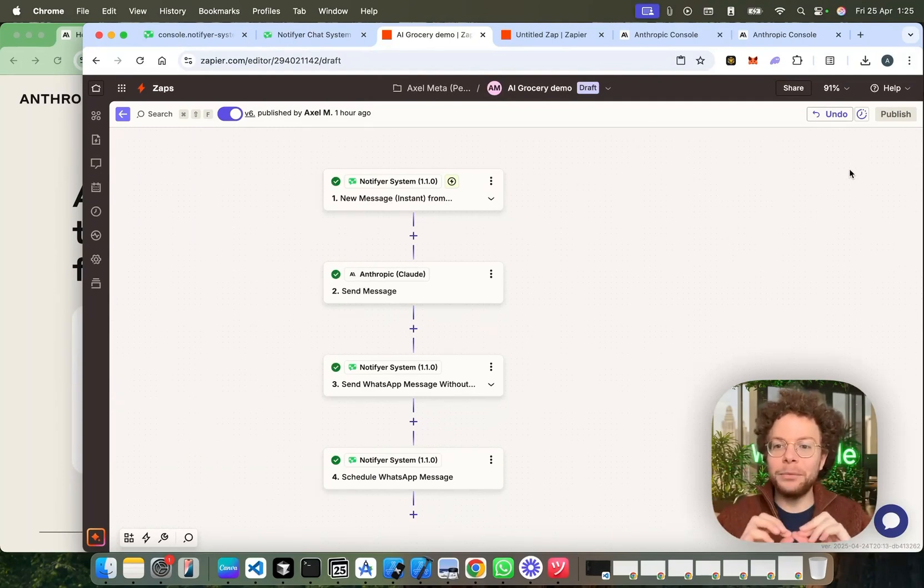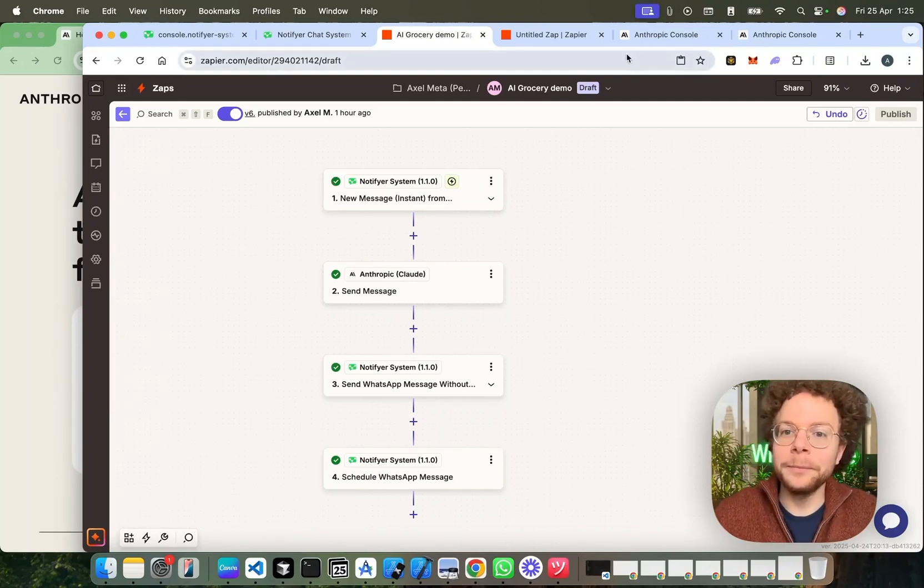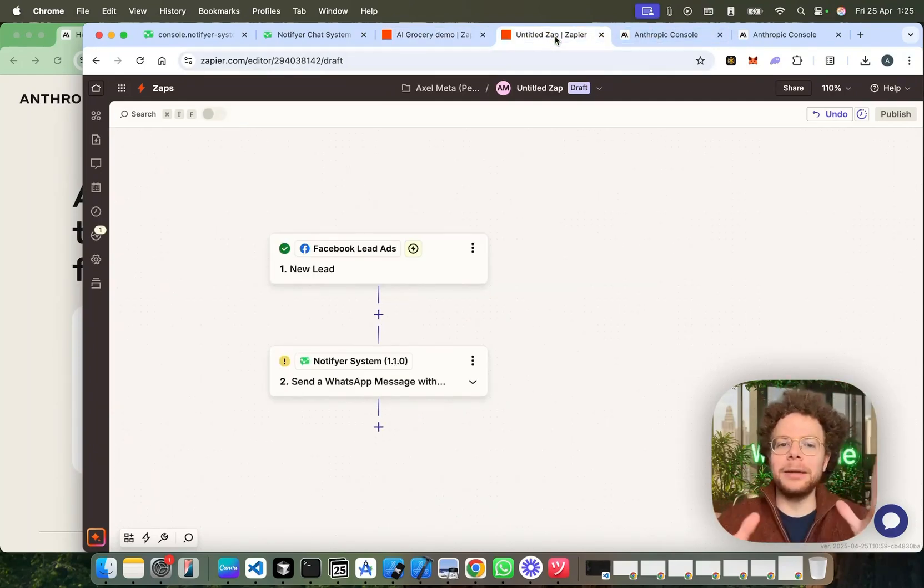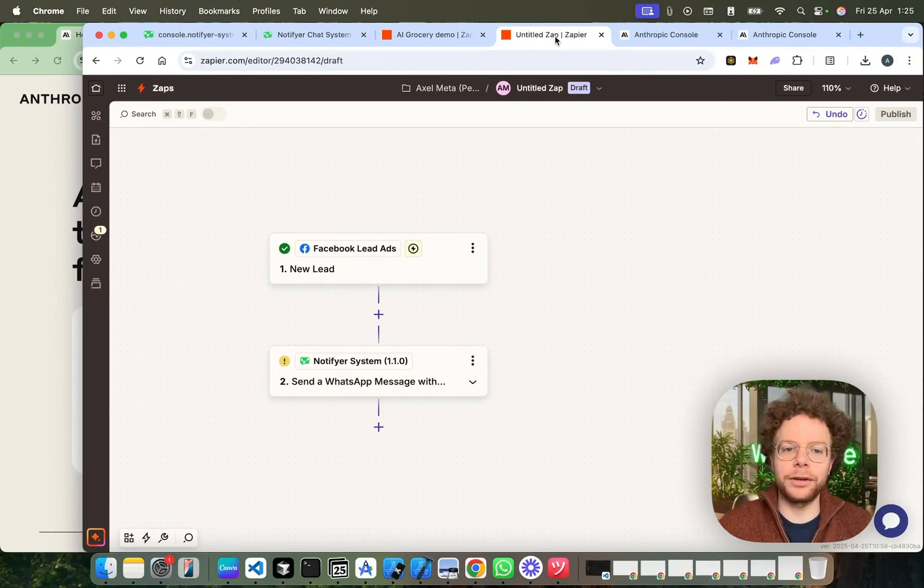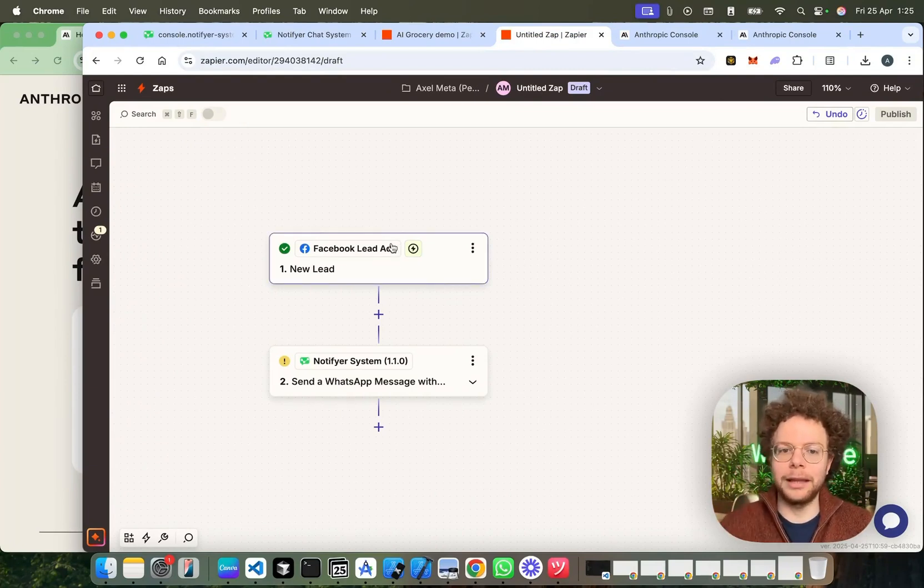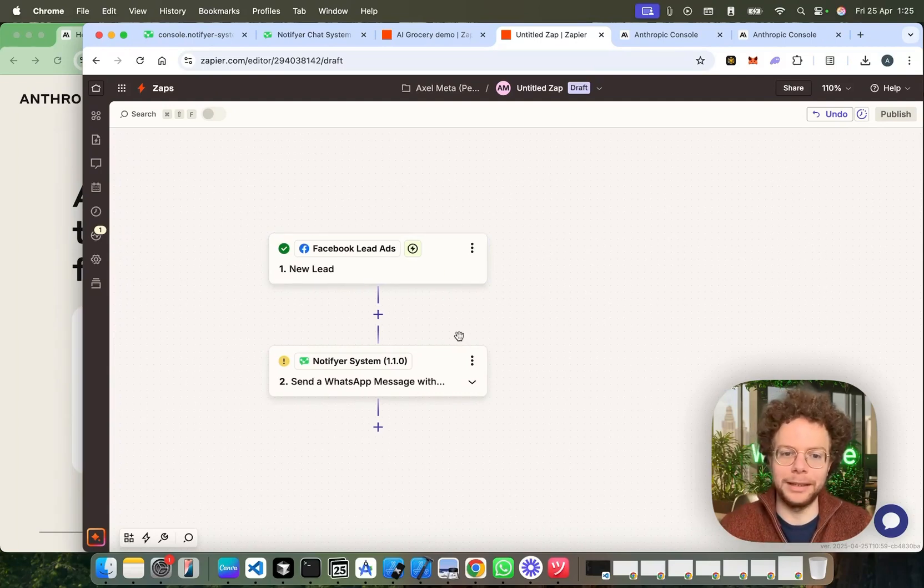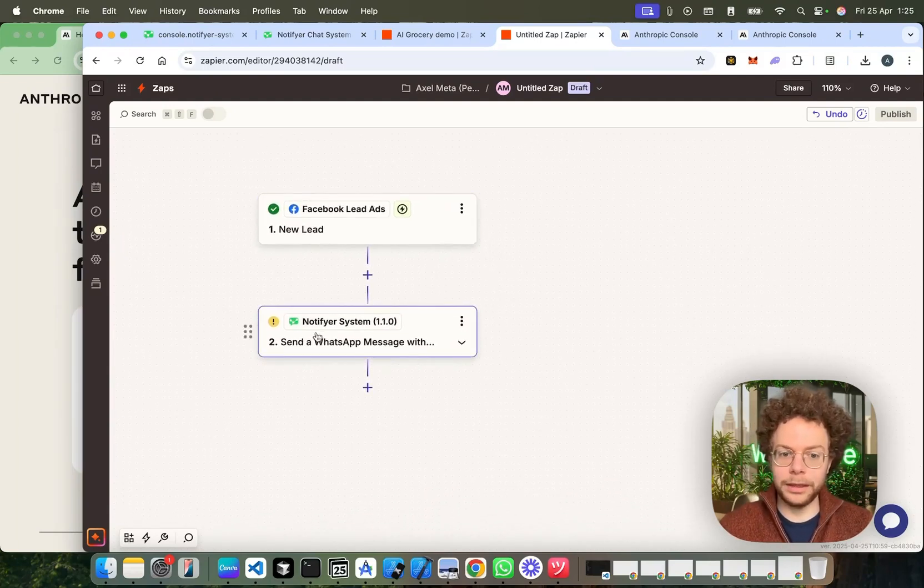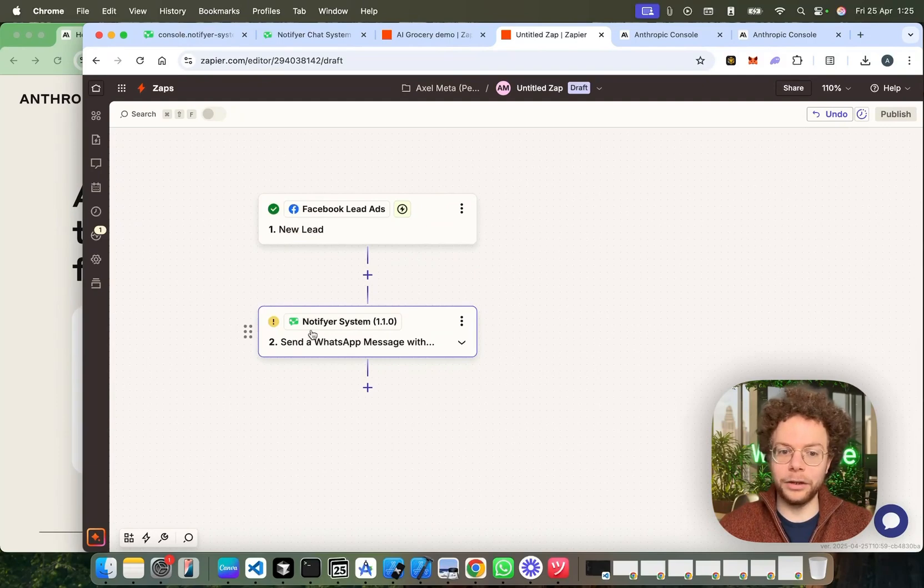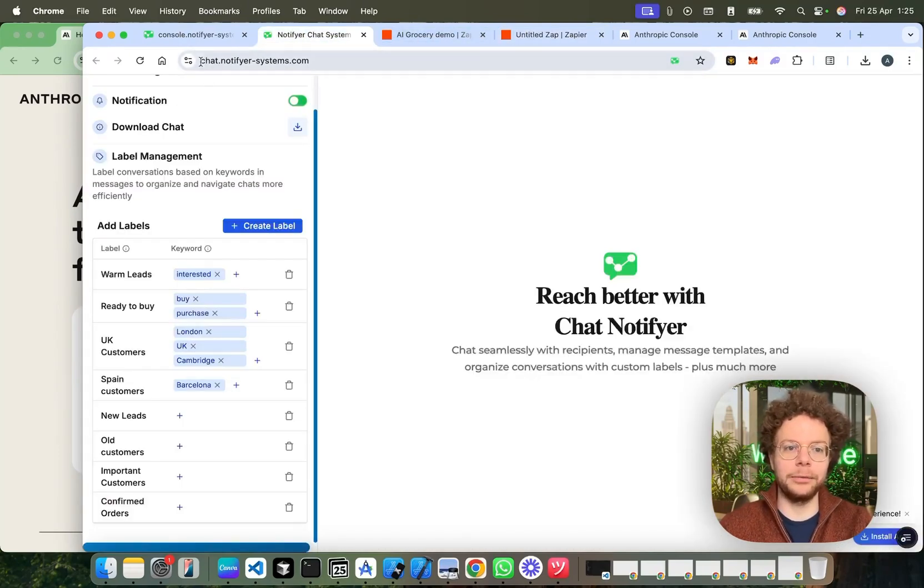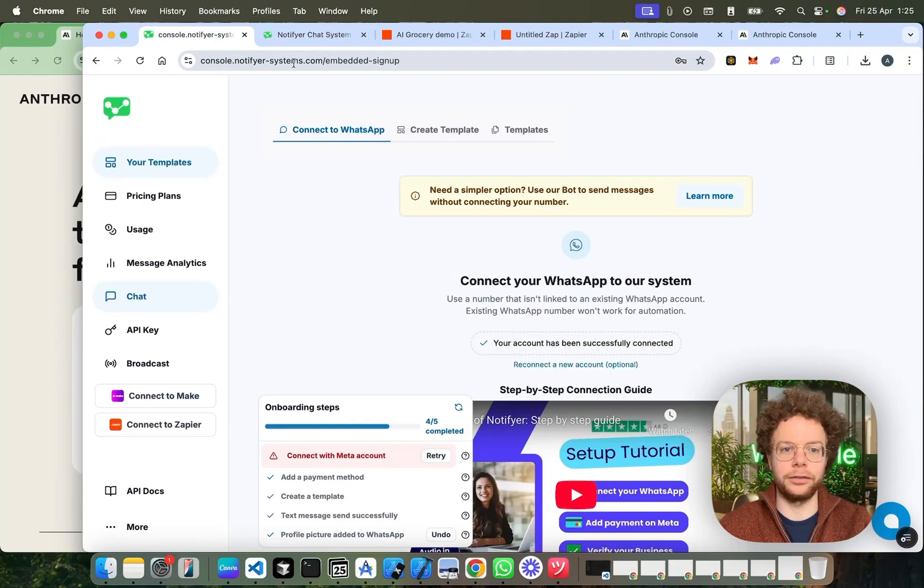So stay tuned, we're going to end up doing an AI chatbot through WhatsApp in this case. So the first step, let's imagine a scenario where, for example, you have a new Facebook lead ad, they fill out a form and you want to send them a WhatsApp message automatically. So you could do this with a WhatsApp notifier system. I'm going to put the link for that later but it's console.notifiersystem.com.